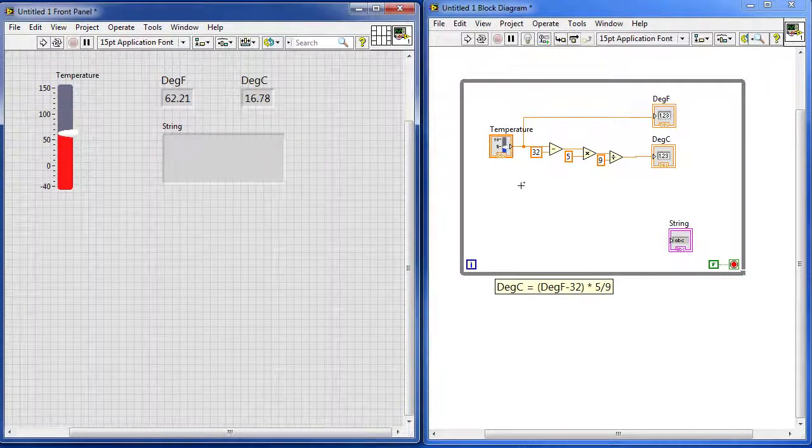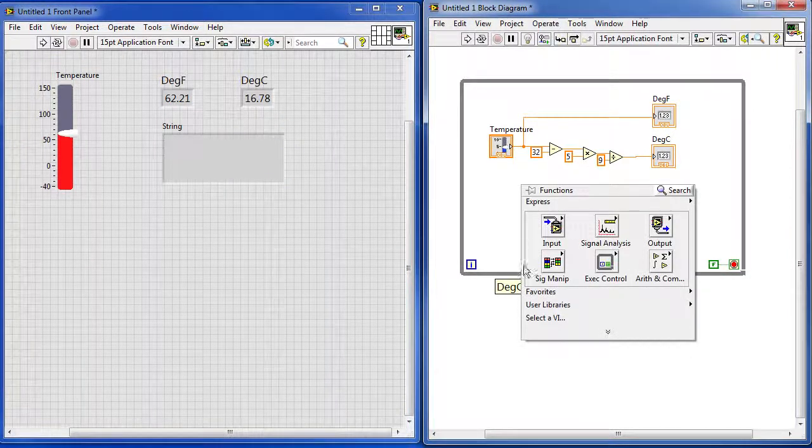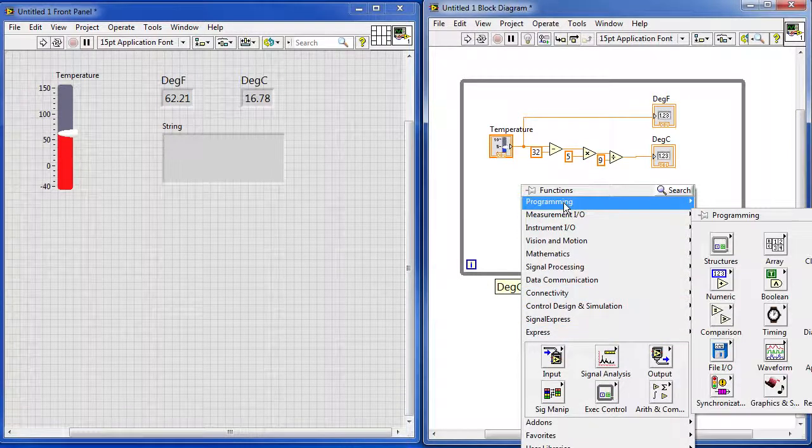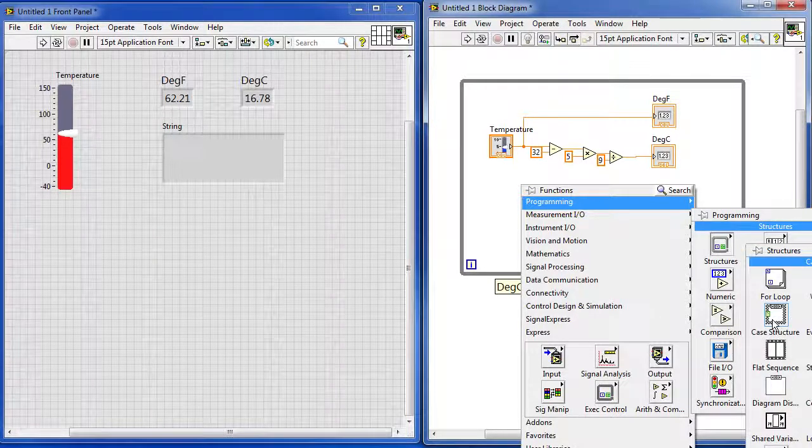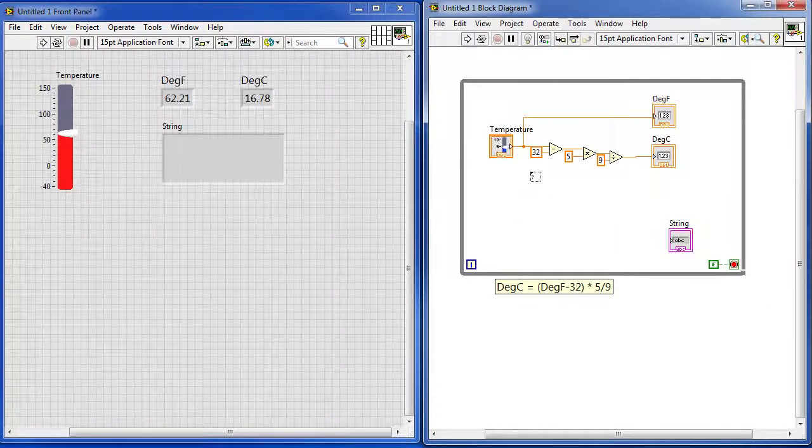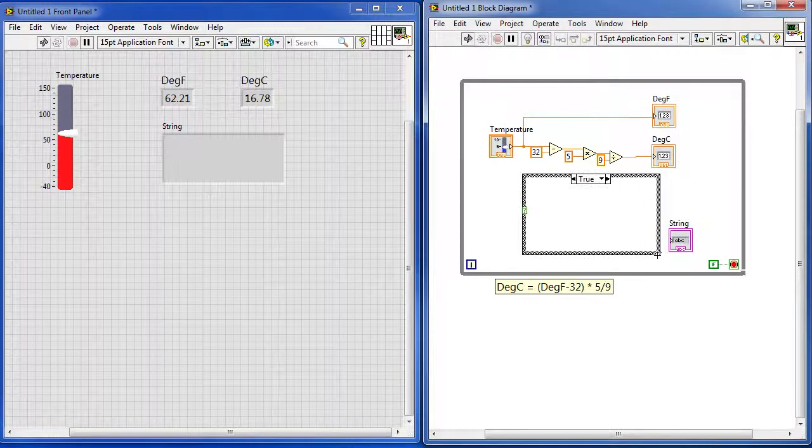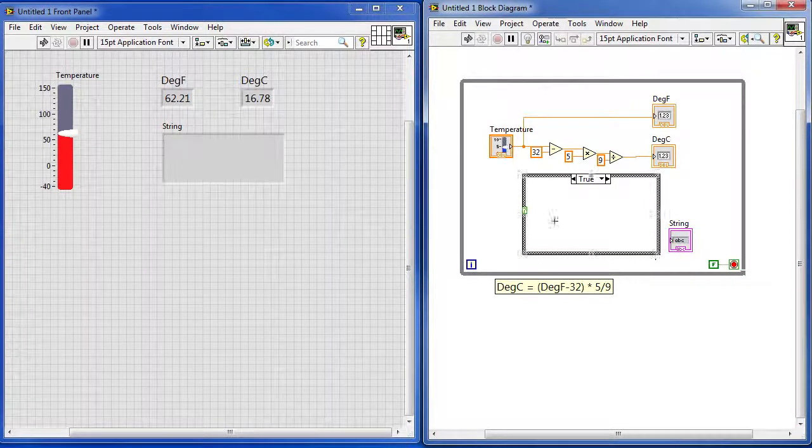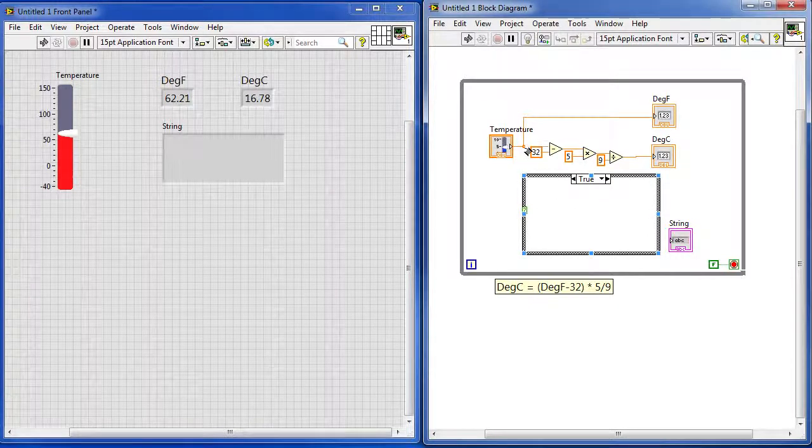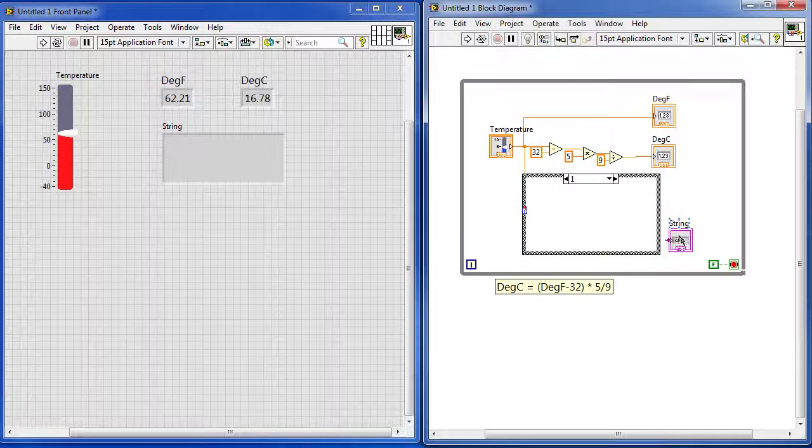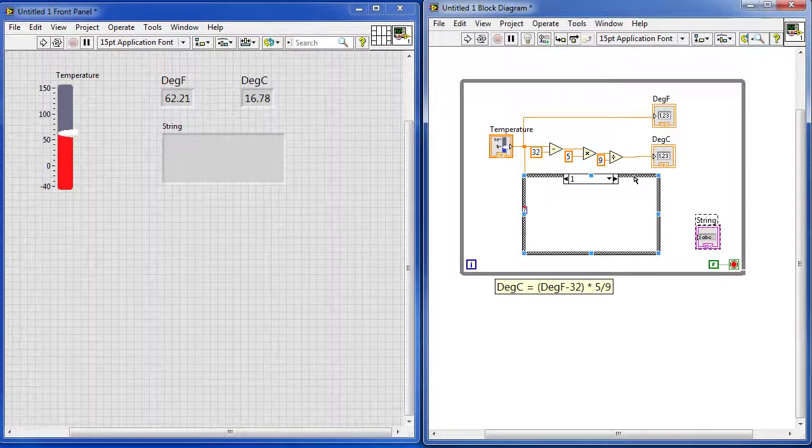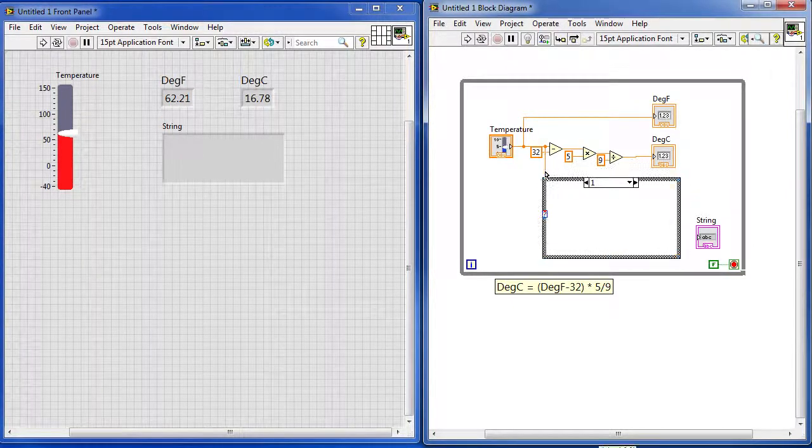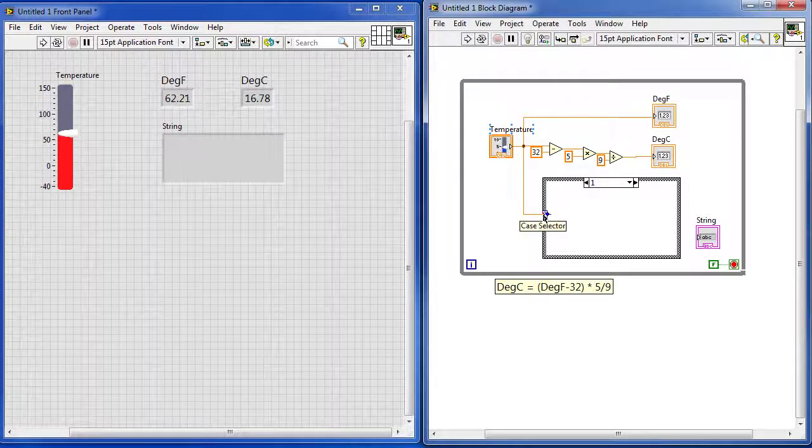Come over here to the block diagram, right click, go find your programming tool box. There it is. Back in structures, there is this case structure right here. Grab that guy and make a box right around here. That ought to be enough room. Now we want him to make decisions based on the temperature. So I am going to wire the temperature from here down to this input and move some things around a little bit to make it easier to see. There we go. So now we are going to take the temperature into this case structure.